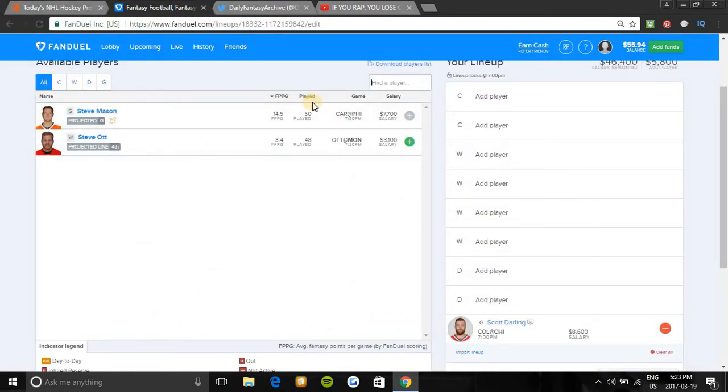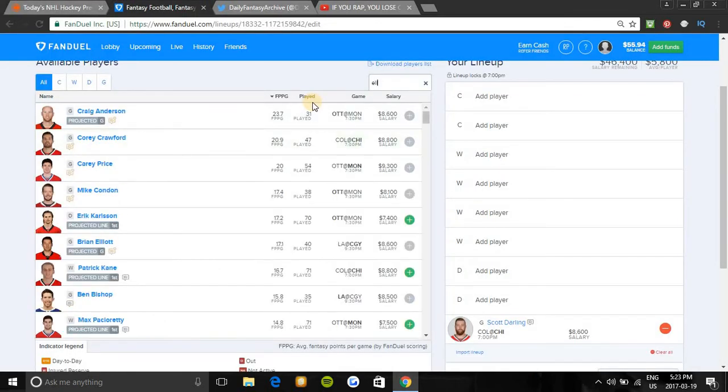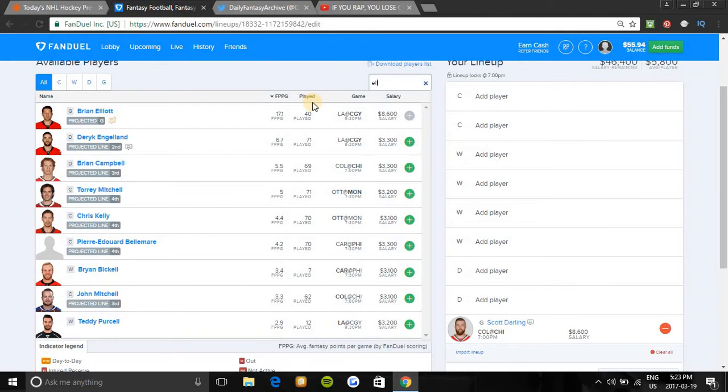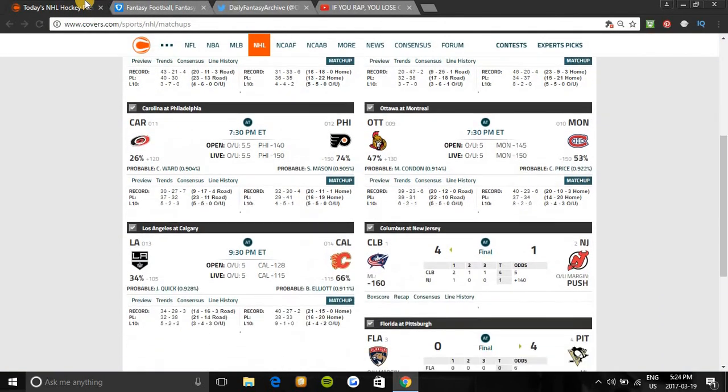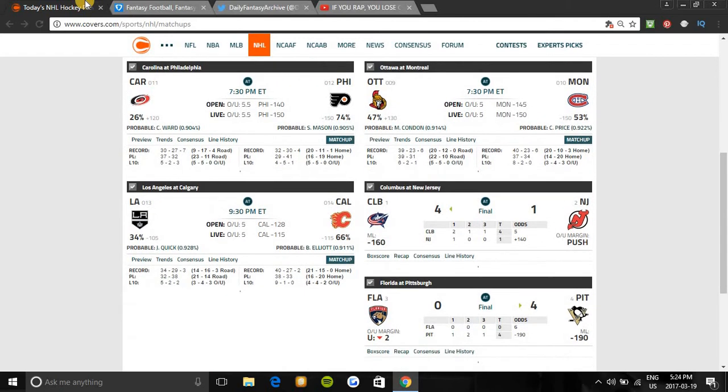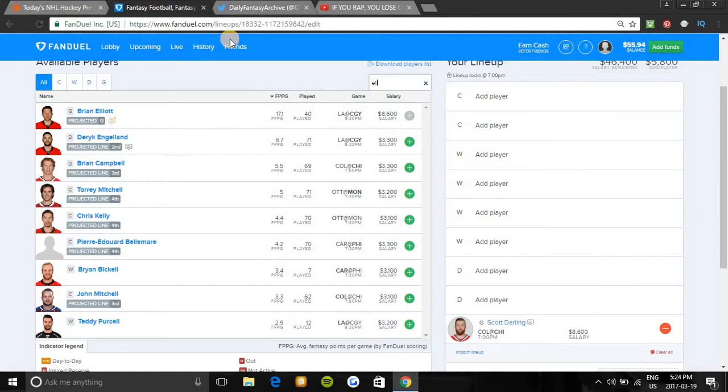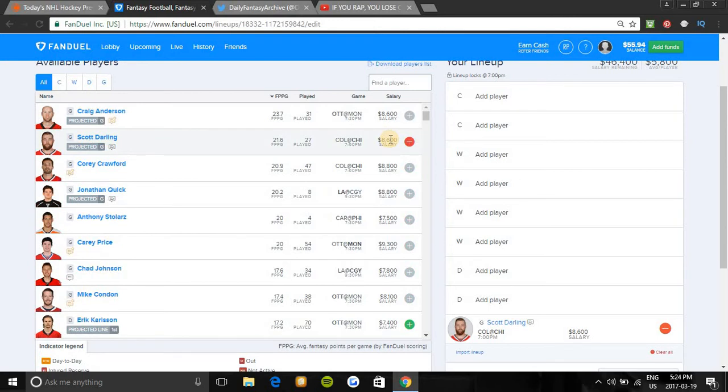The last goalie I would be taking a look at tonight would be Brian Elliott. Costs 8.6K if he gets the start tonight. Vegas favors the win. Calgary is 21-15 on home ice. L.A. is 14-16-3 on the road, not playing very good. The home team is 4-1 in this series in the last five meetings, and Elliott is 10-0 in his last ten games, which is beyond insane. You guys have seen how well he's been playing. He's turned the whole team around. He plays a lot better on home ice also, and the last time he played he won and has the hot hand right now. Those would be the goalies I would focus on tonight.